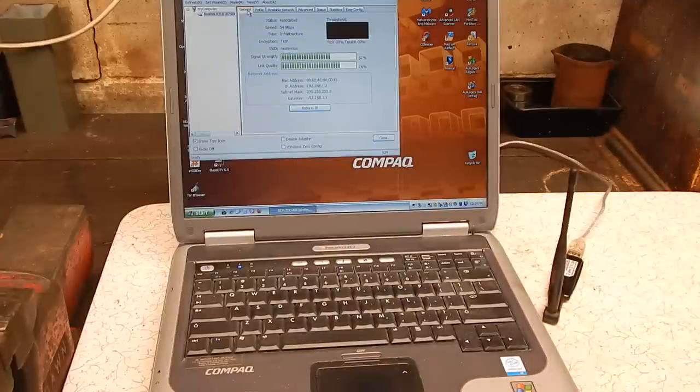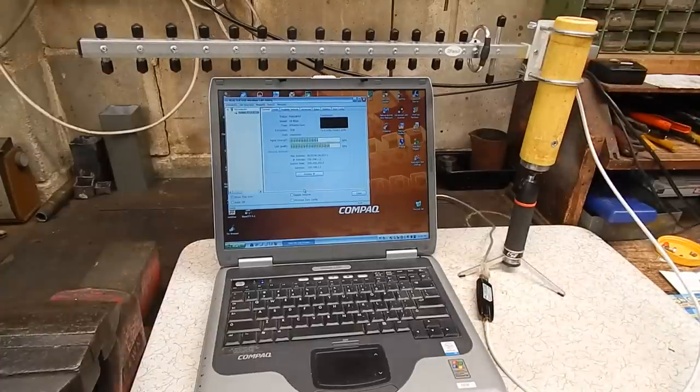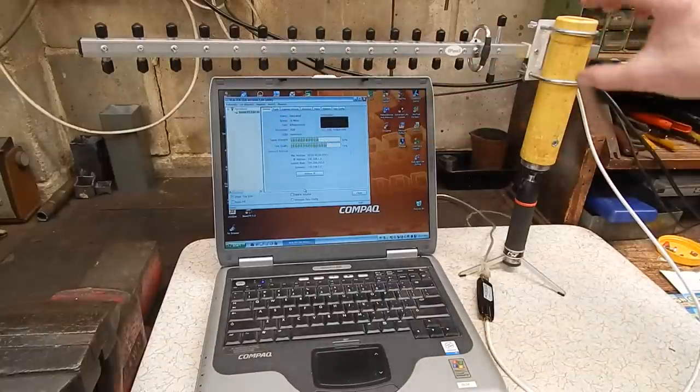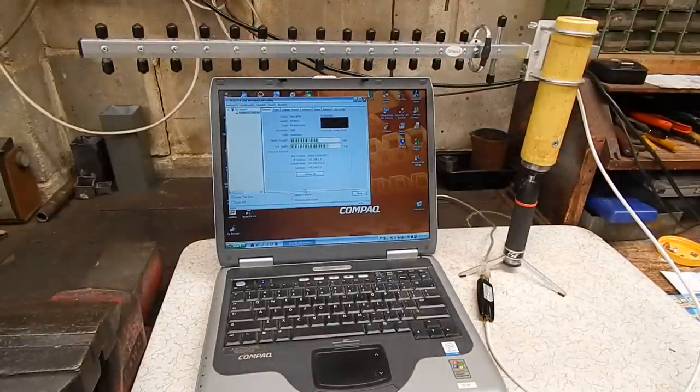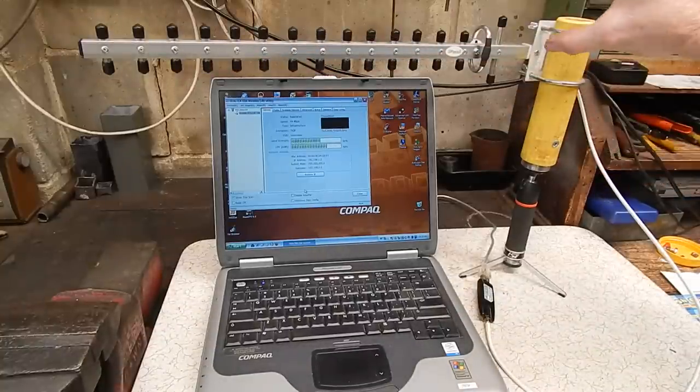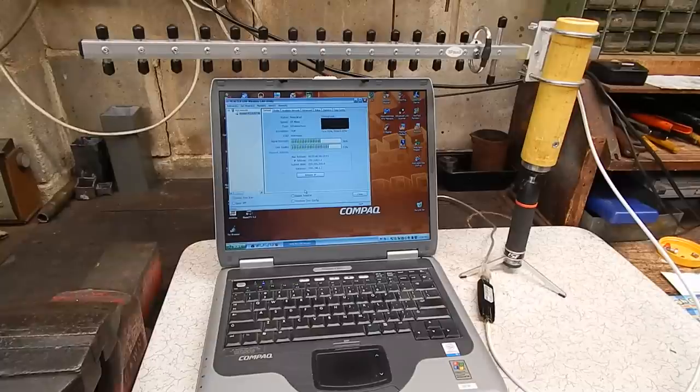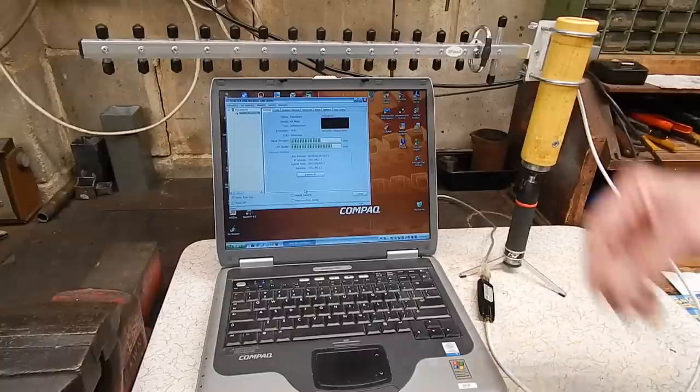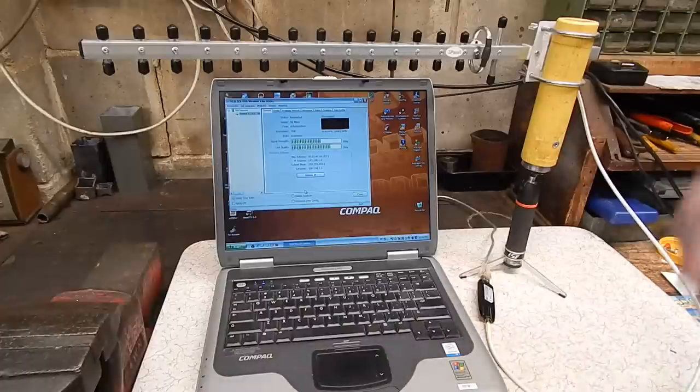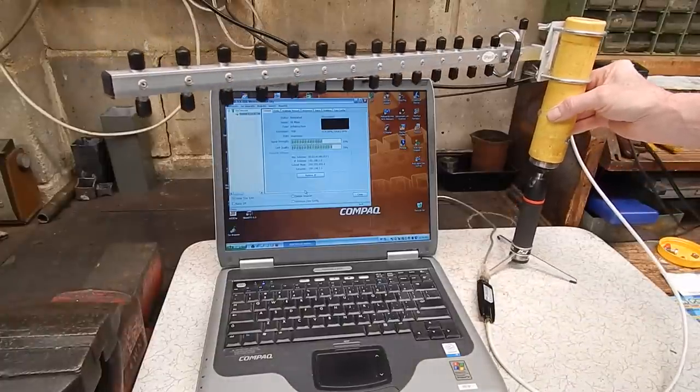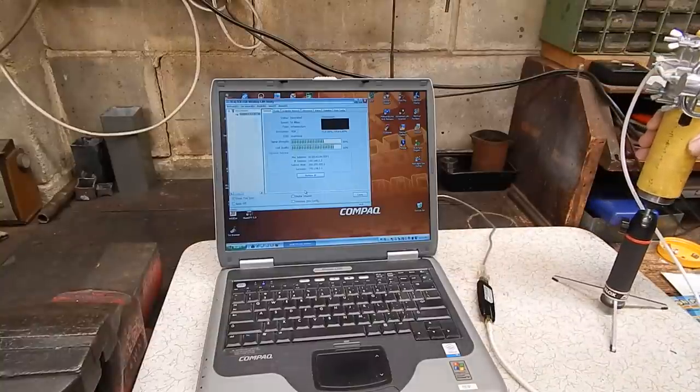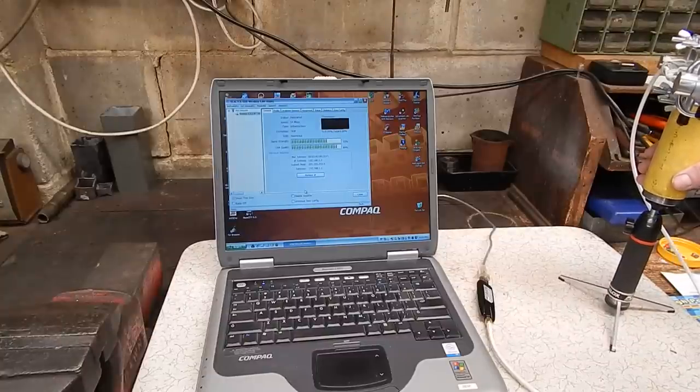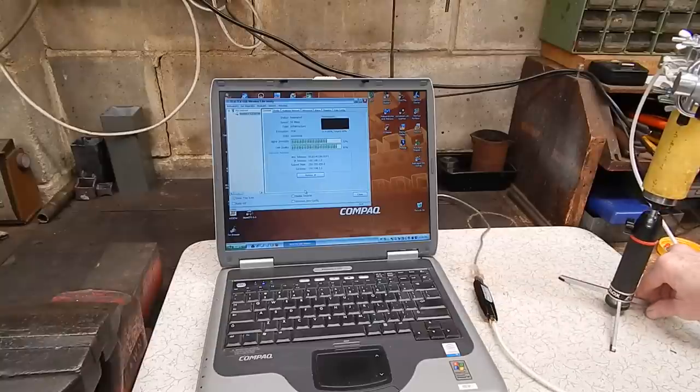What we have here is a 15 element 16 dBi beam Yagi antenna. This is a directional antenna with approximately a 30 degree beam. It's like comparing a torch to a light bulb - this is a focused directional antenna. You can buy these for about $20-25 off the internet. We're getting 54-56% but it's pointing in the wrong direction. Now we'll turn it around and point it towards the hole in the door, and we're up to 72% signal.